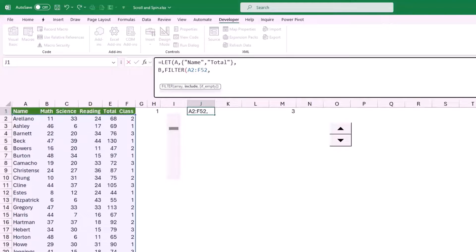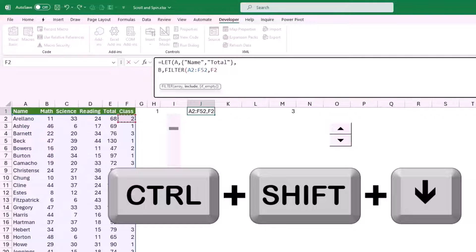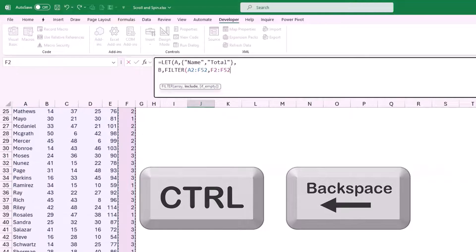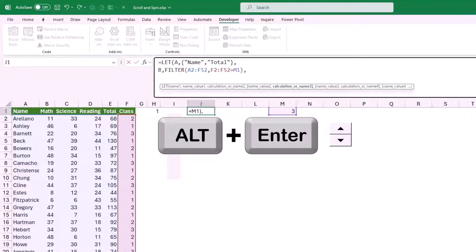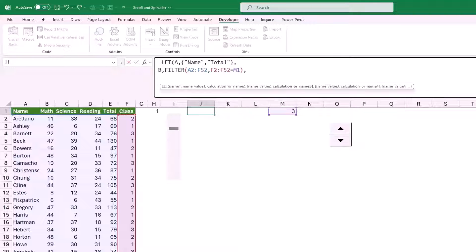I type a comma. For the condition I select the entire column F using Shift+Ctrl+Down Arrow, Ctrl+Backspace, and set it equal to the class number returned by the spin button in cell M1. I close the bracket, type comma, Alt+Enter. My next variable, C, will extract six students from the selected class starting from the number returned by the scroll bar.